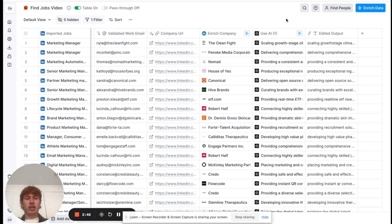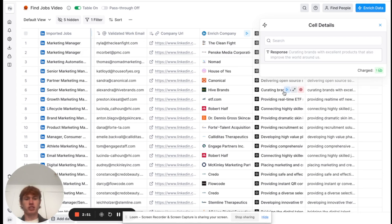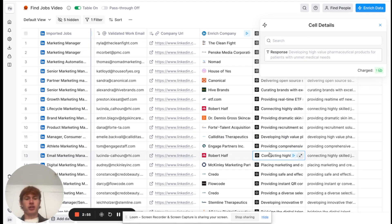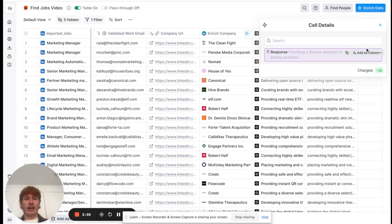So, here are a few examples of our results. For the Clean Fight Scaling Growth Stage Climate Tech companies, for high brands, curating brands with excellent products that also improve the world around us. As you can see here, we have got a great output, and they're pretty much all successful and accurate.